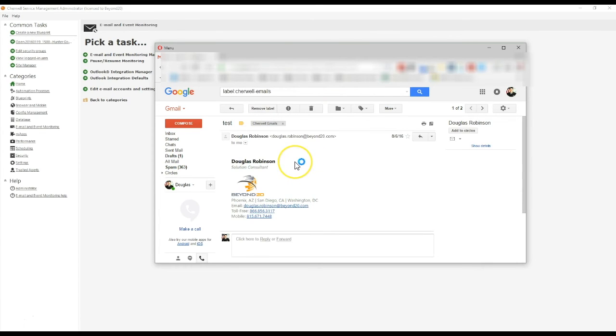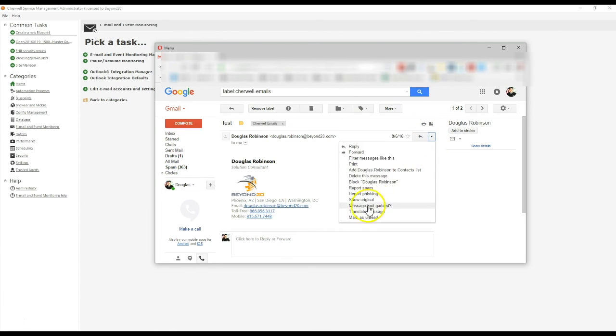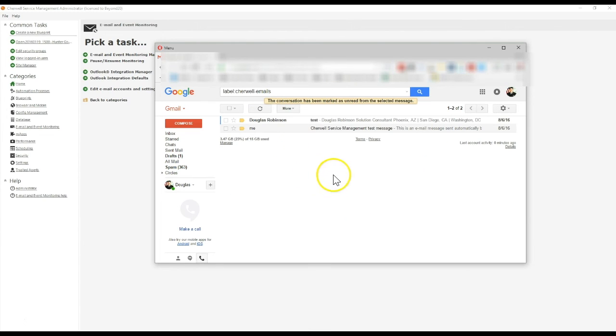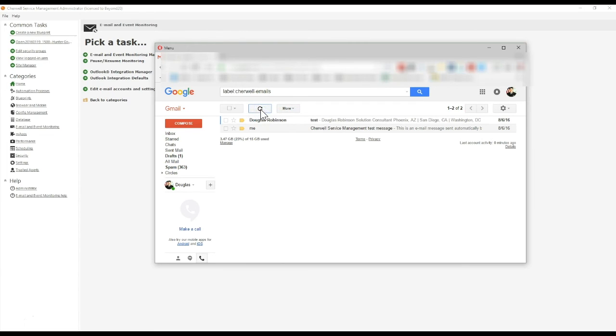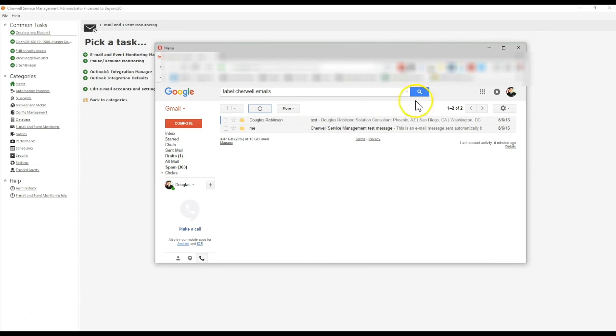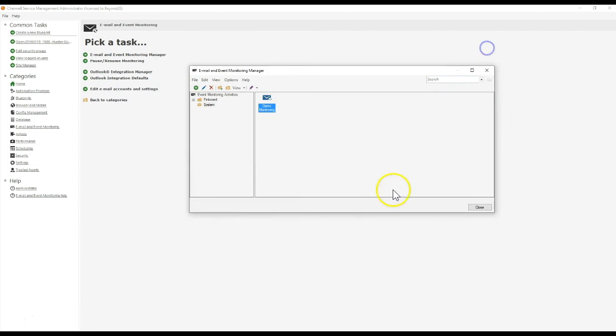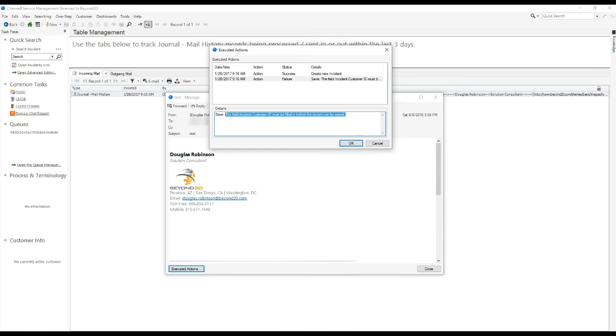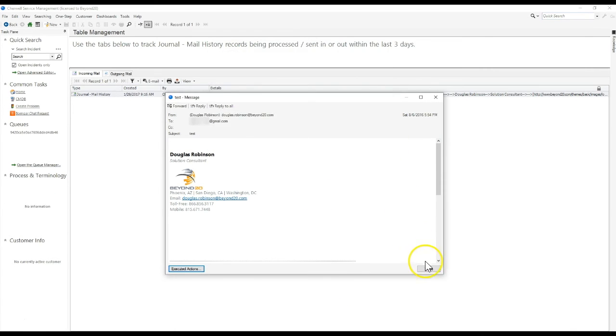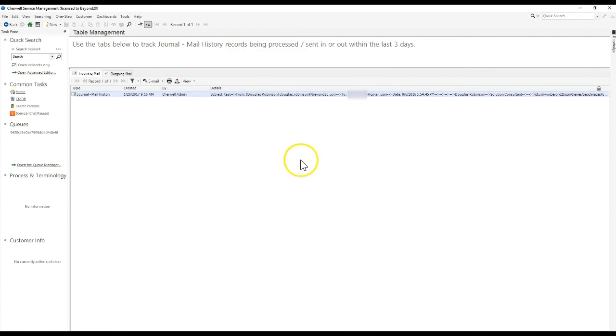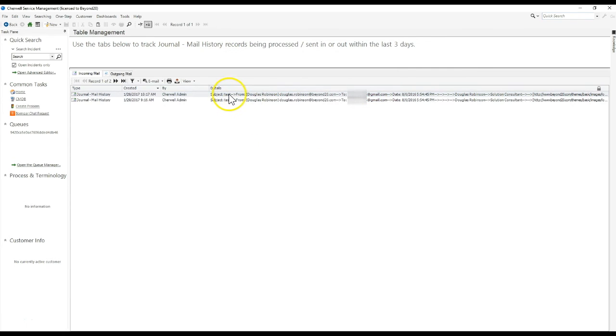Here's the test email that I sent earlier today that failed. Now I'm going to mark this as unread, and the email and event monitoring service is going to reprocess that email a second time as if it's a new email. Once it does that, we should see it successfully create an incident within ShareWell. It's been processed now, and we'll be able to verify that that record exists in ShareWell.